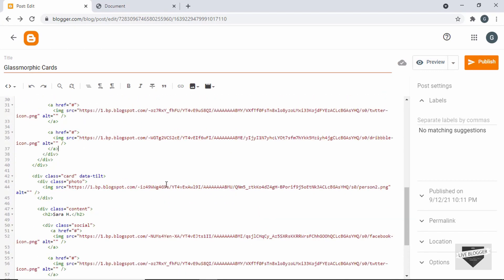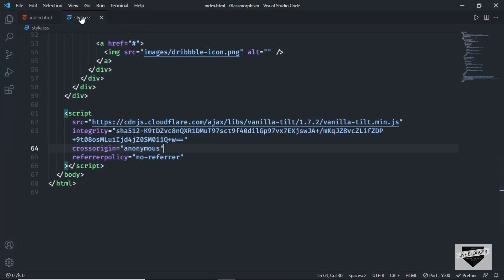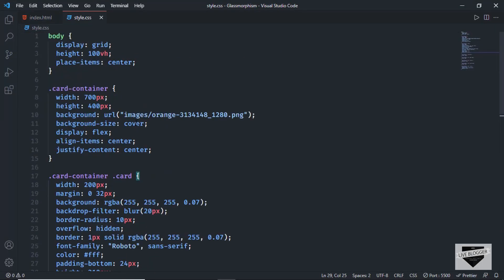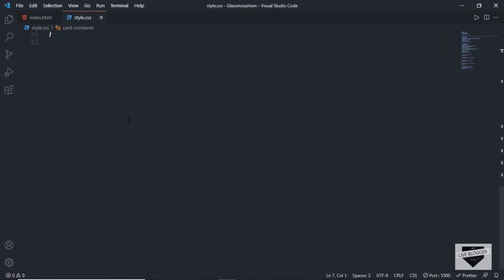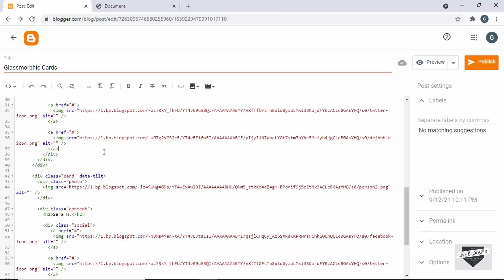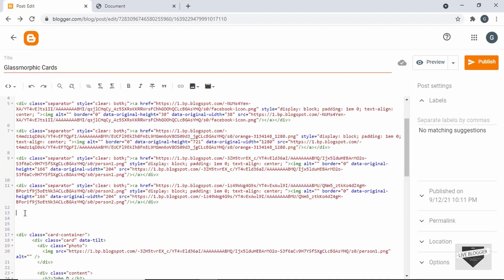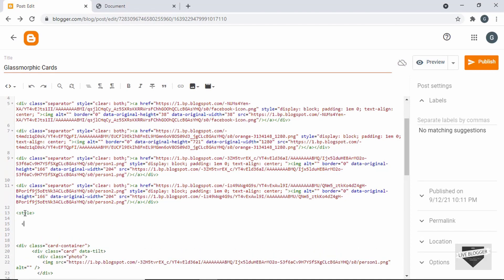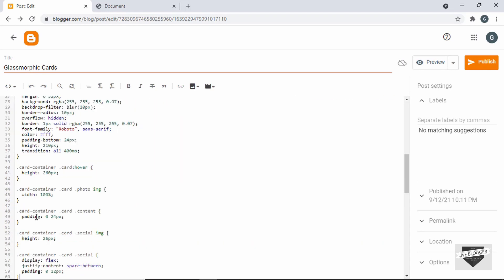The next thing we need to do is add the CSS. Let's go back to our source code and open the style.css file. I'll copy everything from the card container selector all the way to the end. Now let's create a style tag in the post, close it, and paste all the CSS inside it.